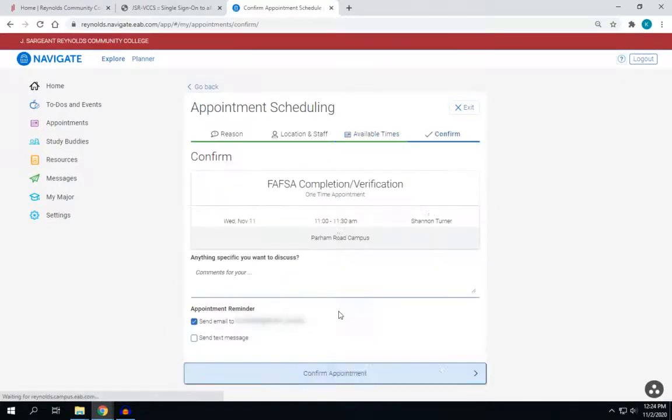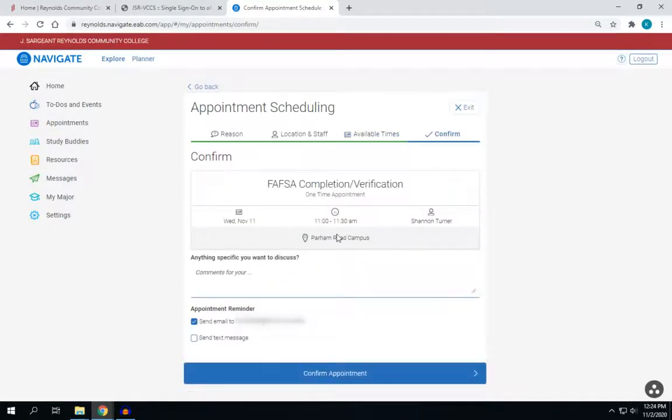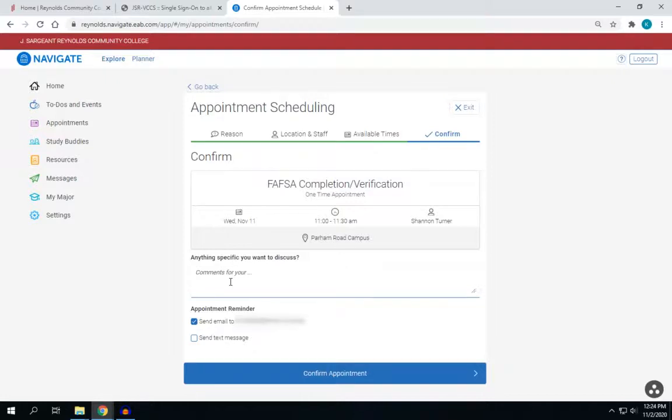Then once you select your time and date, it will verify and then you'll put in any questions that you may want us to know ahead of time.